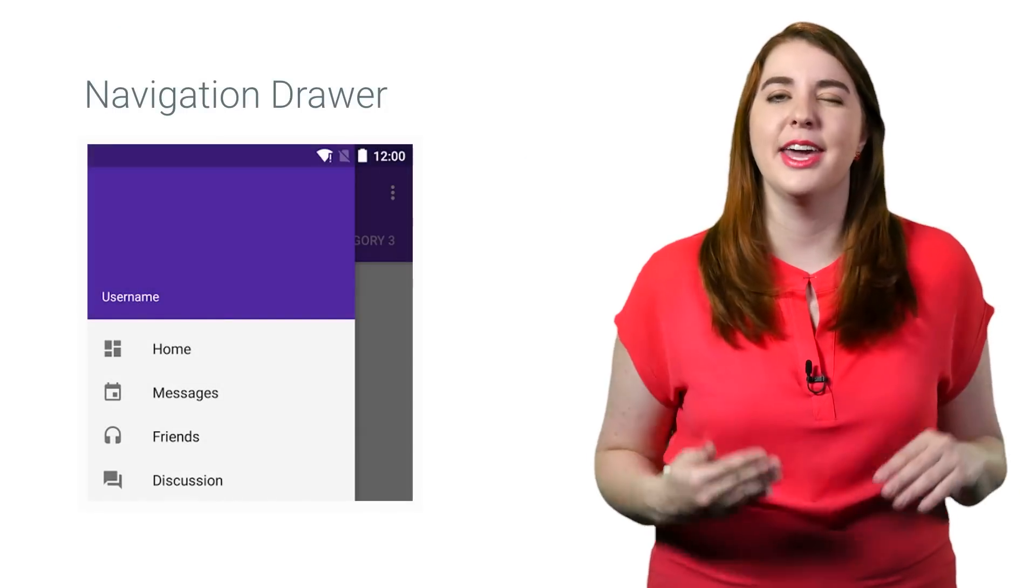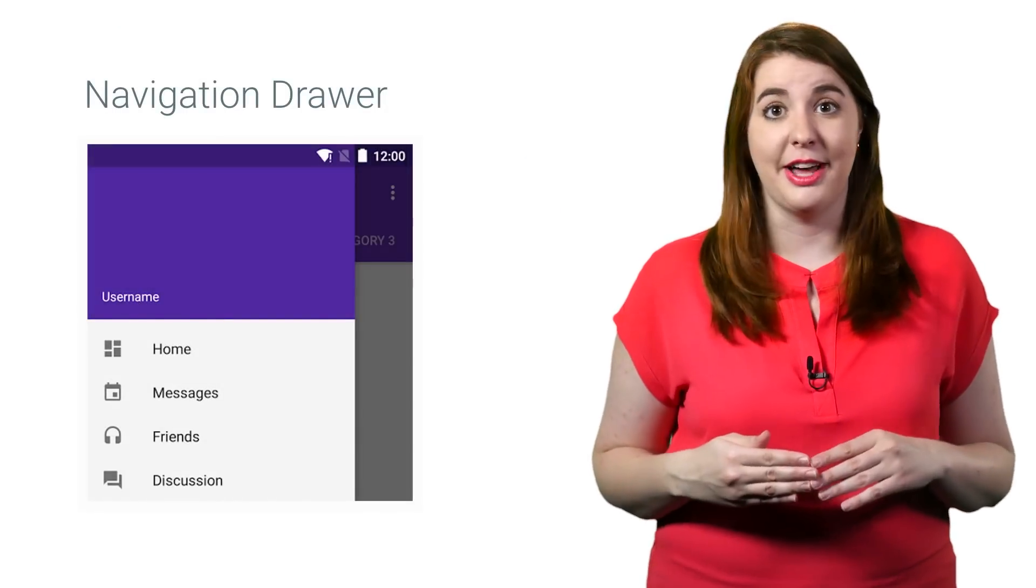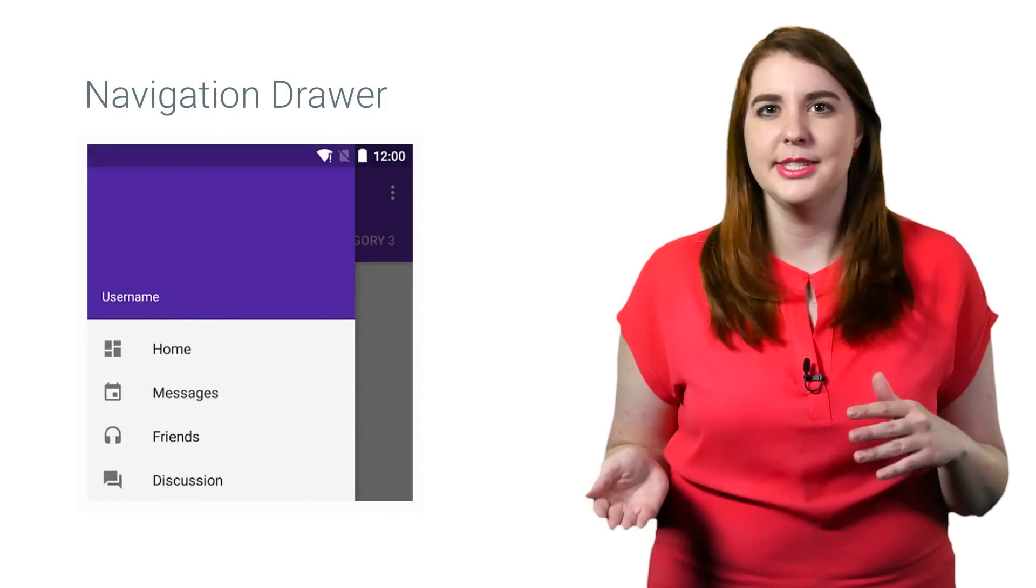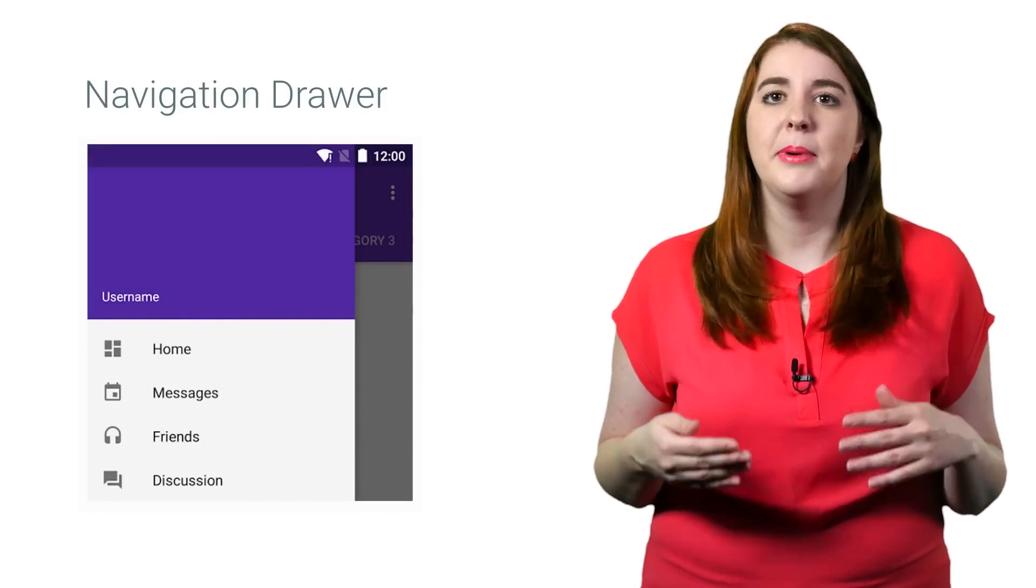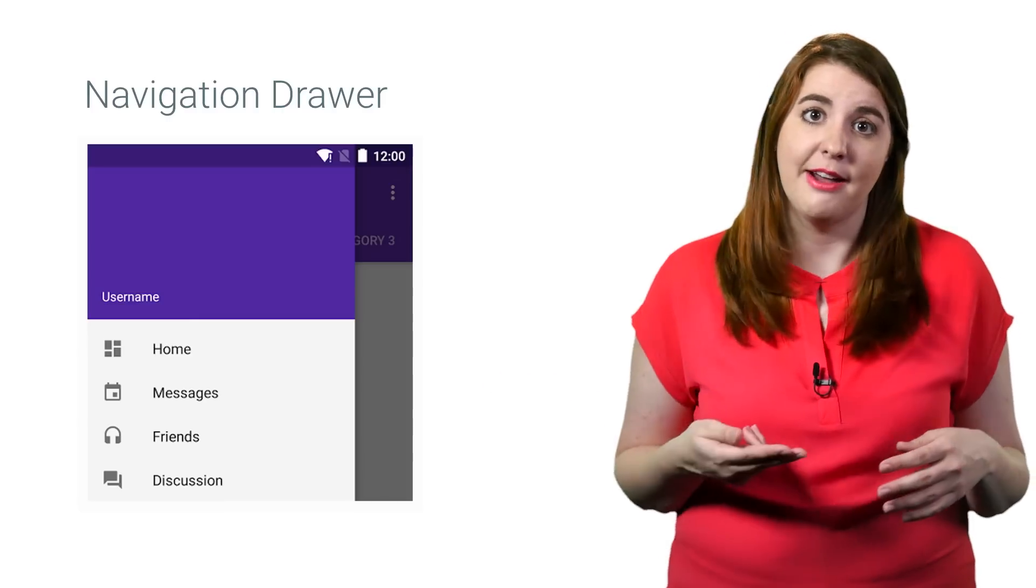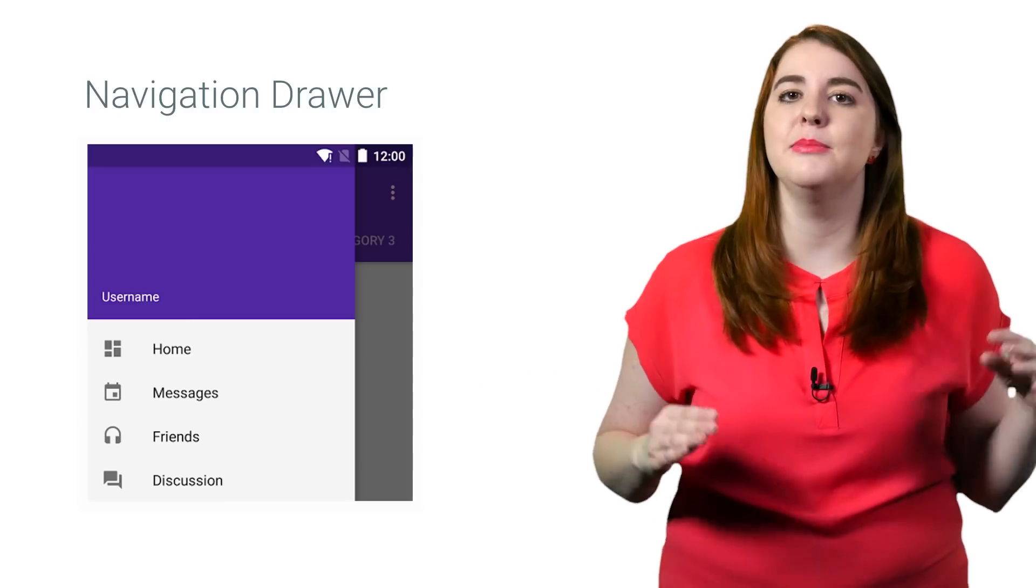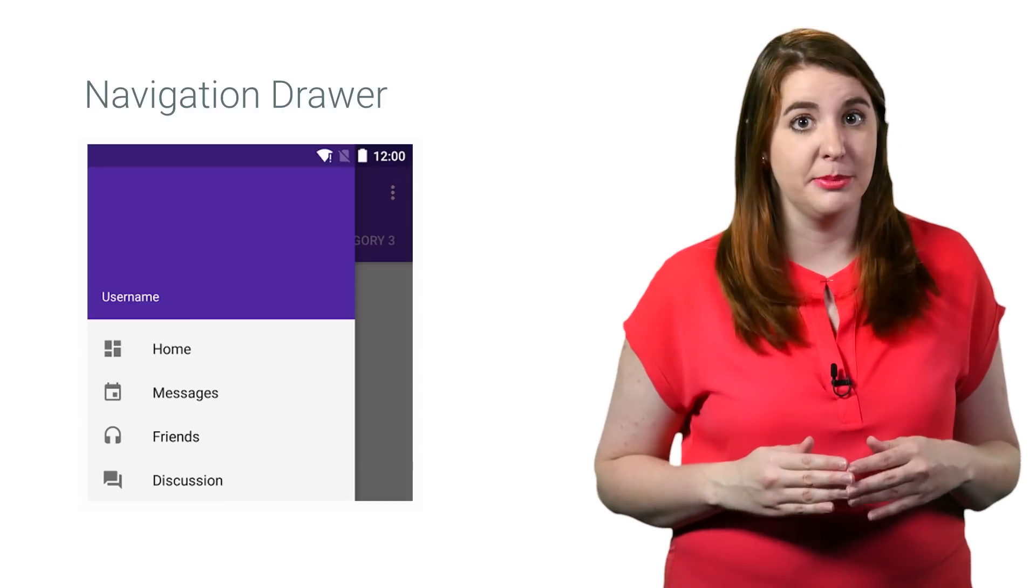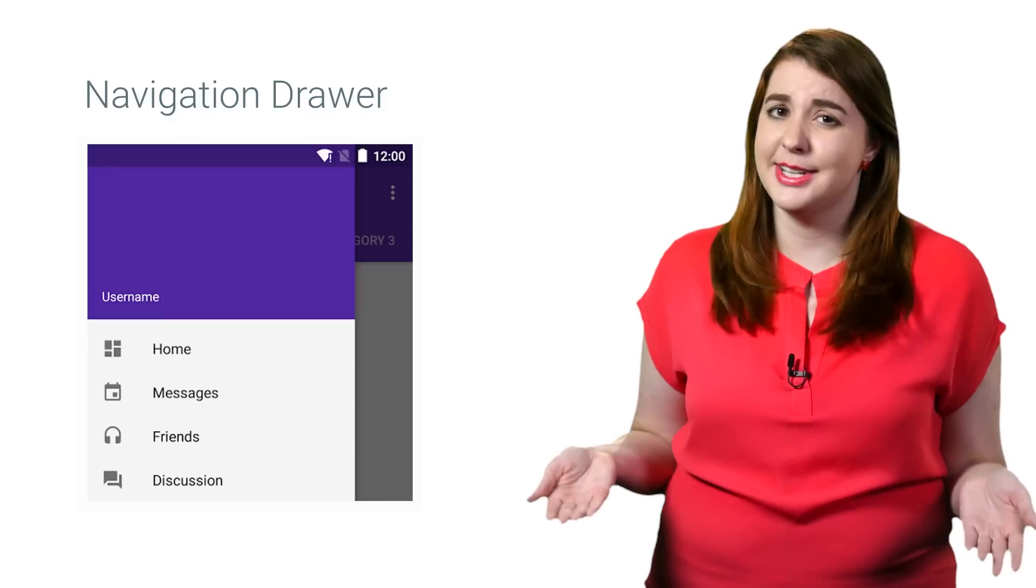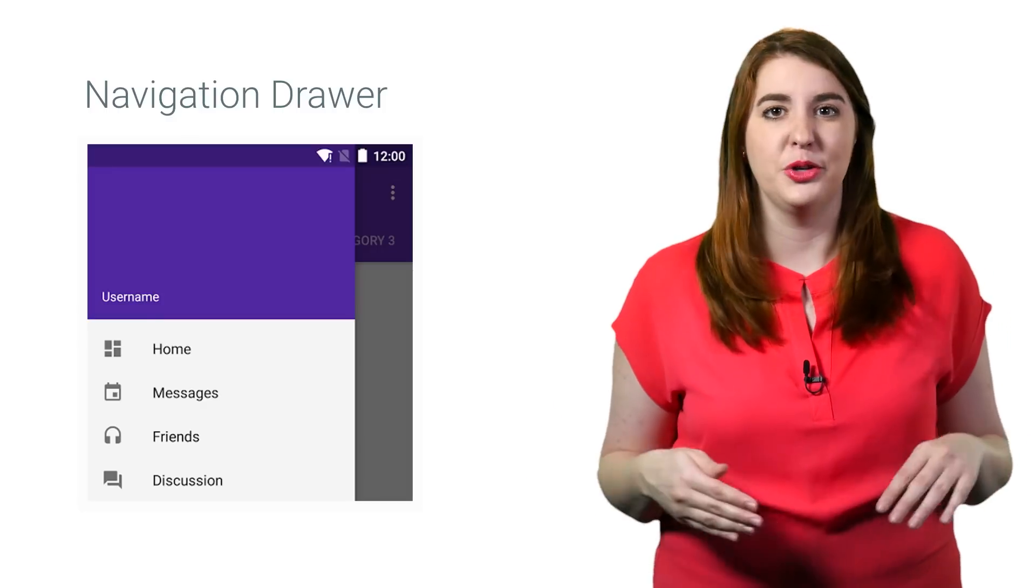A navigation drawer is a panel of options on the left edge of the screen. Usually it is hidden from view, but it can be revealed when the user swipes from the left. It may also be permanently visible if there's enough screen real estate, such as a tablet in landscape mode.